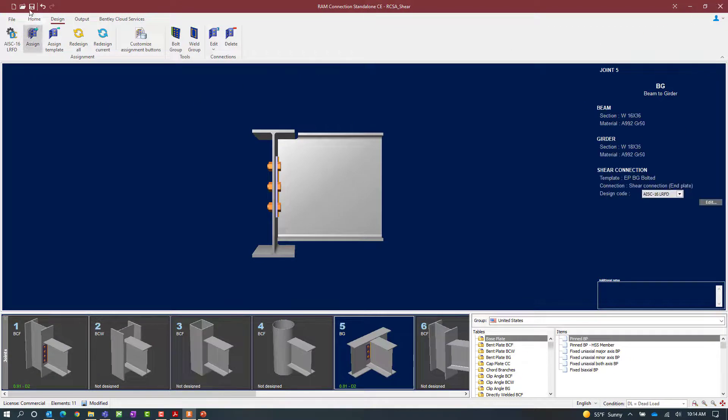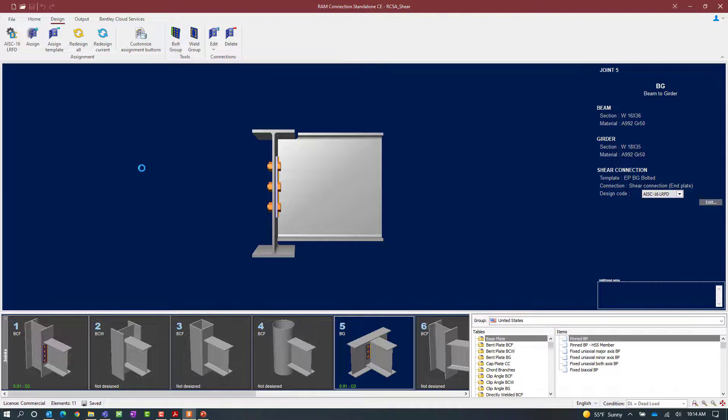At this point this concludes our process for assigning an end plate shear connection to a beam column and a beam girder joint in RAM connection standalone.